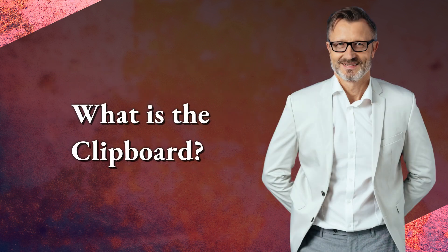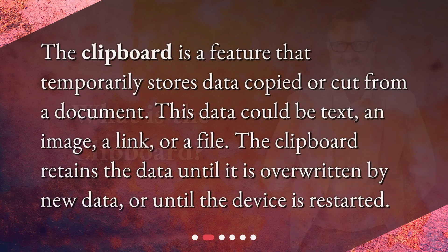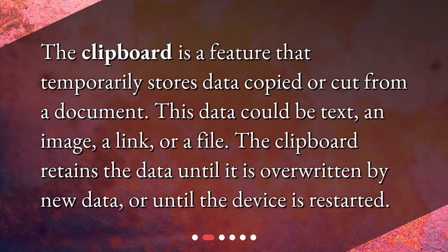The clipboard is a feature that temporarily stores data copied or cut from a document. This data could be text, an image, a link, or a file. The clipboard retains the data until it is overwritten by new data or until the device is restarted.